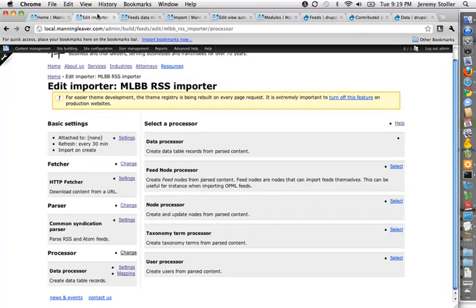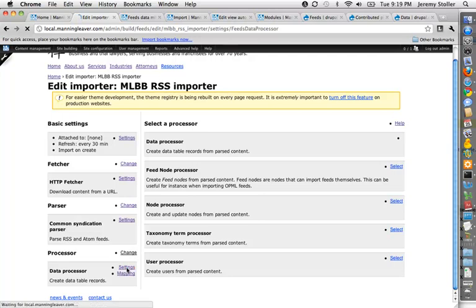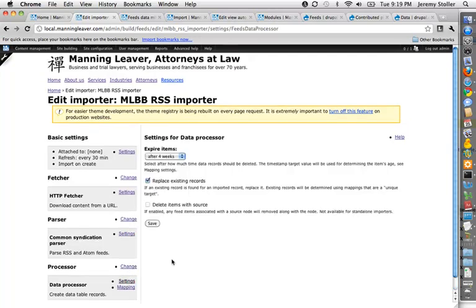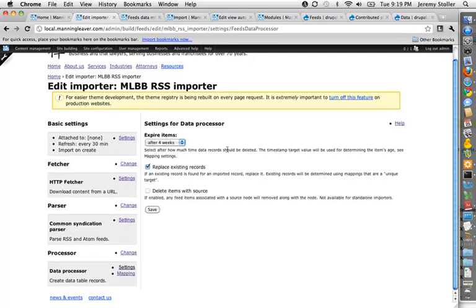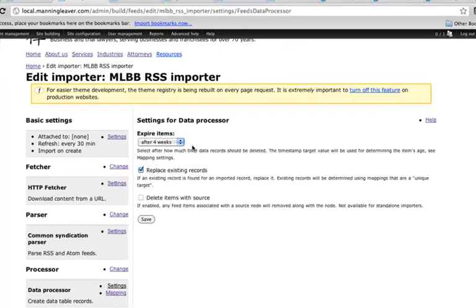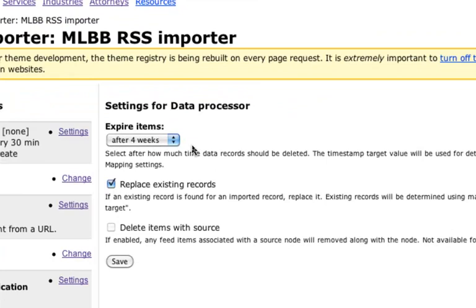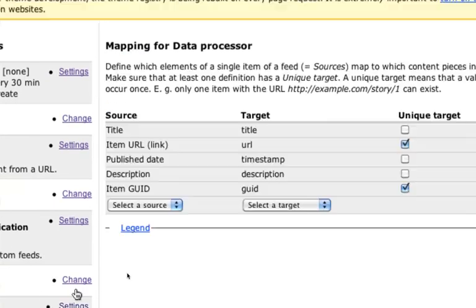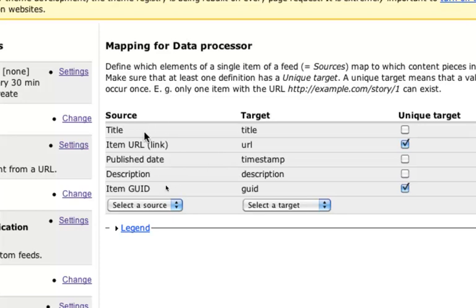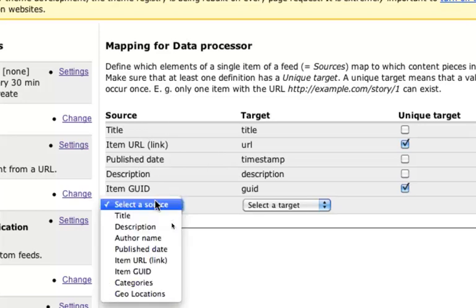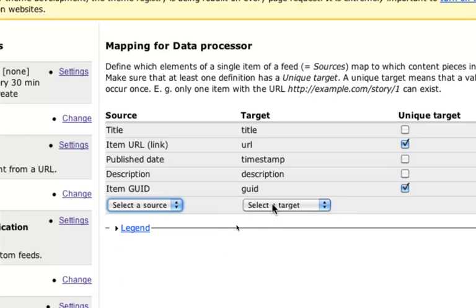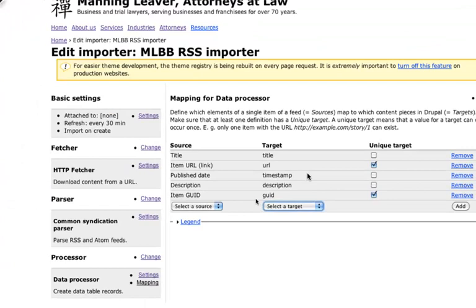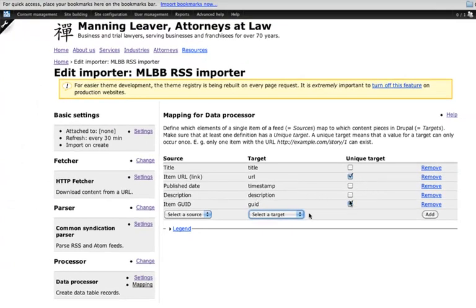And if I go back to my importer, so I can look at the settings for my data processor. I can set how long the information is going to stay in the database table, when it'll expire. I can set it to when it imports stuff, replace existing records if they match, that sort of thing. And the one other part of this is the mappings for the data processor. So for each source item that I'm pulling in from the feed, I select a target within my table and map it. And by saying which ones are unique, it then knows how to match up the new ones coming in with the old ones.